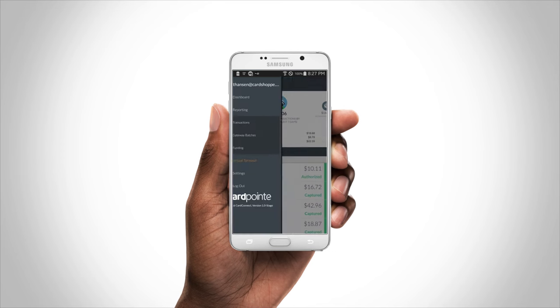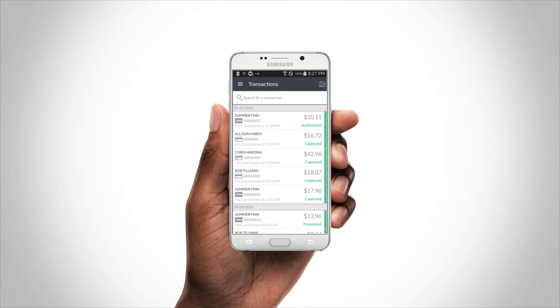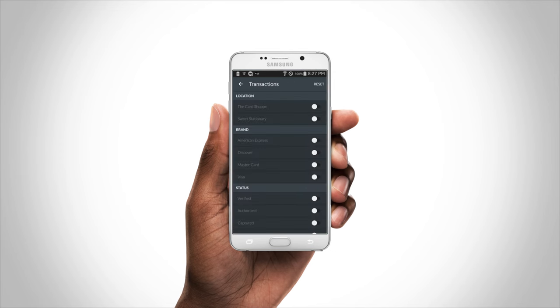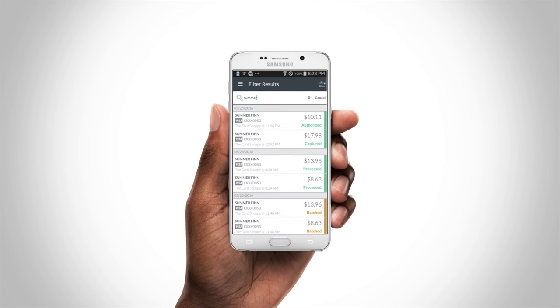Now let's take a look at all your transactions. Need to get more detailed? Use a variety of filter options or search for a specific customer.